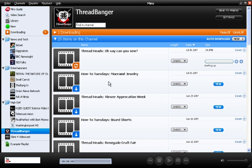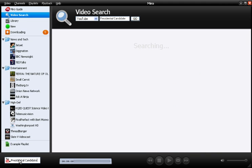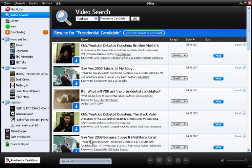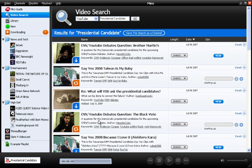Another really cool feature in Miro is the ability to search video sharing services. Just click into the field and start typing in something you're interested in, then press enter. I'm actually searching YouTube for presidential candidates. These are all results that I can click on to download. Miro actually allows me to play these back full screen and save them — it's an experience that you can't get on the YouTube website.